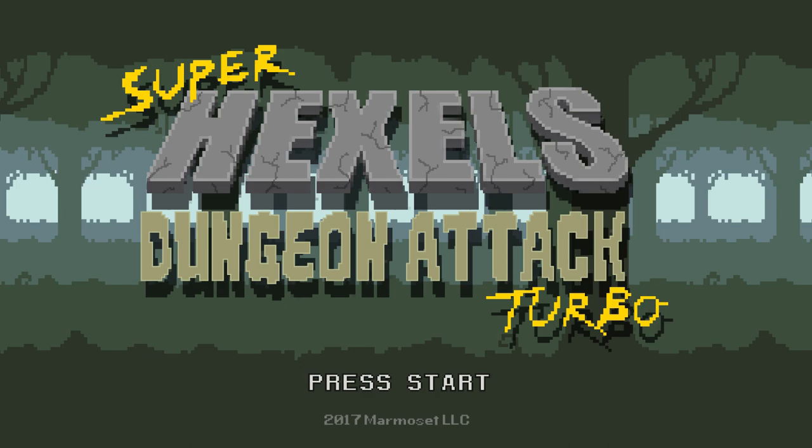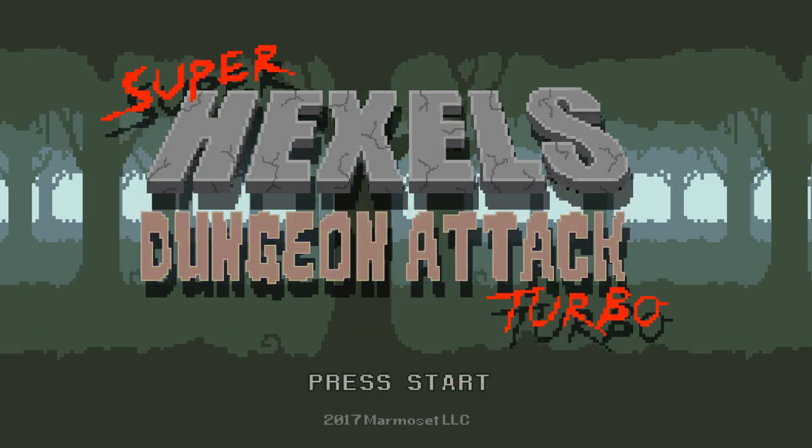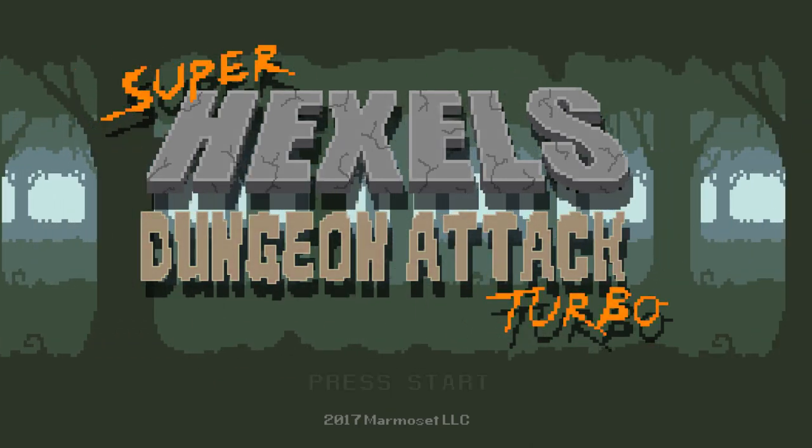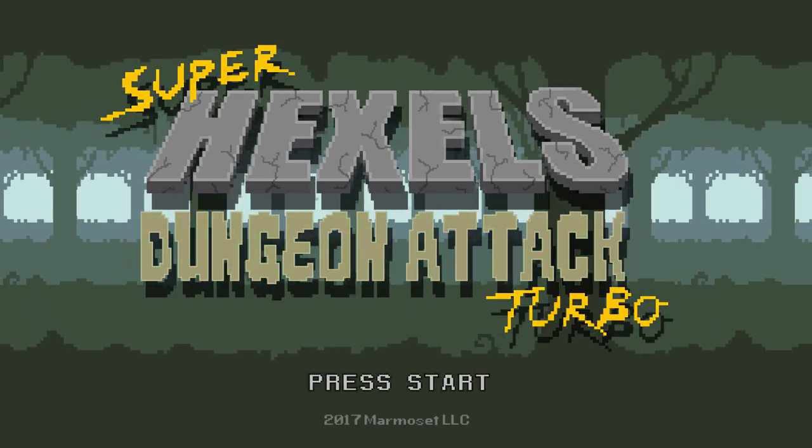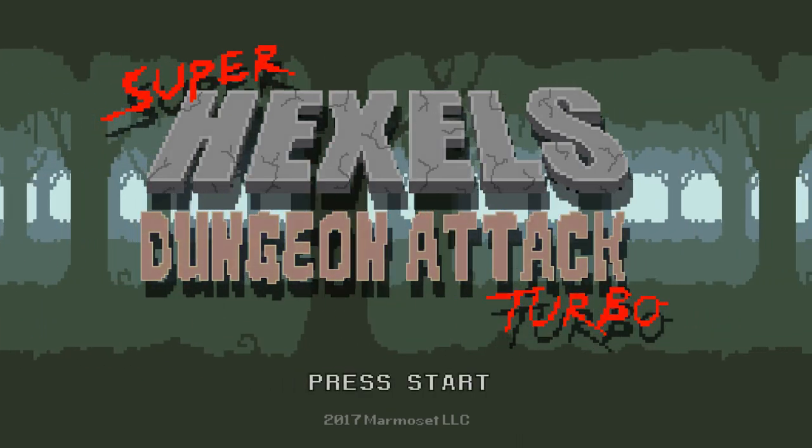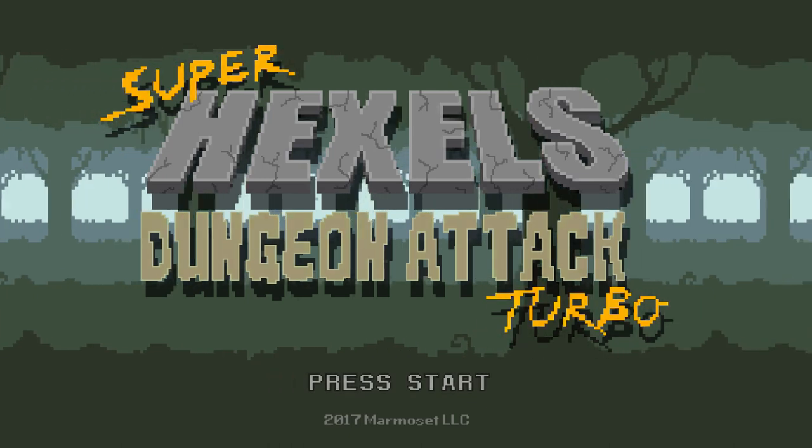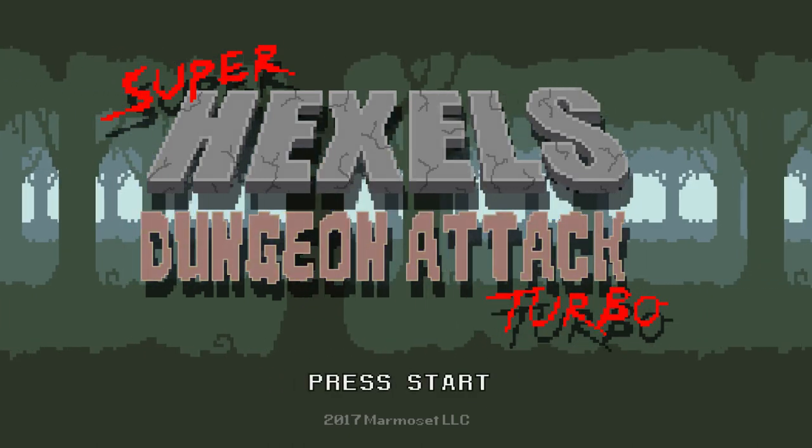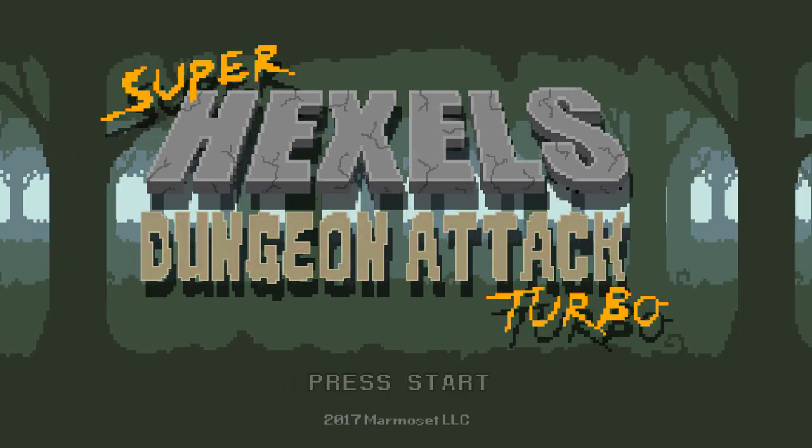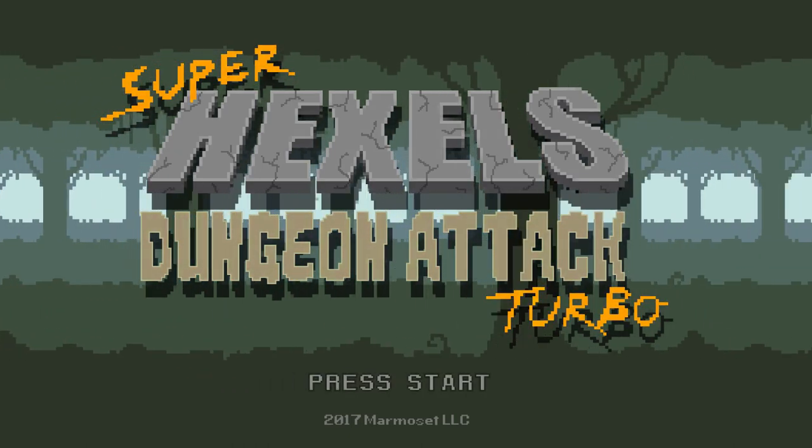I'm Mark from Marmoset and this is Getting to Know Hexels, a series of video tutorials. In this video I will show you how to create a scrolling parallax effect.